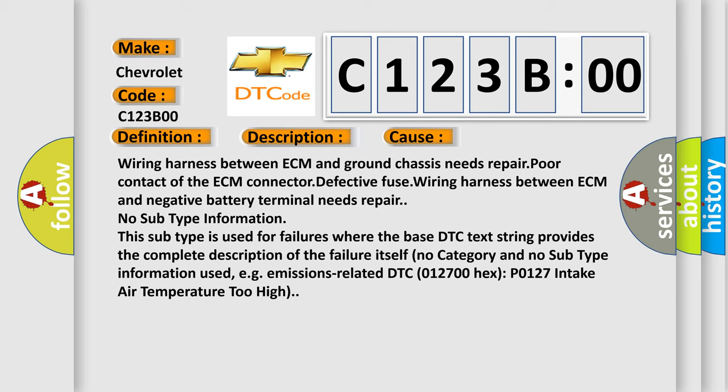No subtype information. This subtype is used for failures where the base DTC text string provides the complete description of the failure itself. No category and no subtype information used, e.g., emissions-related DTC P0127 intake air temperature too high.